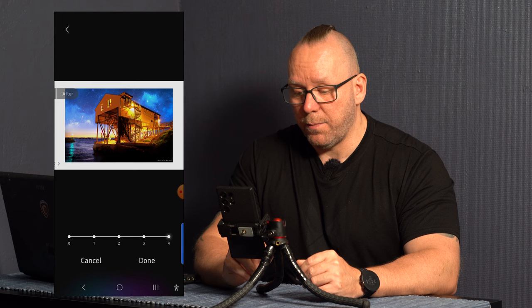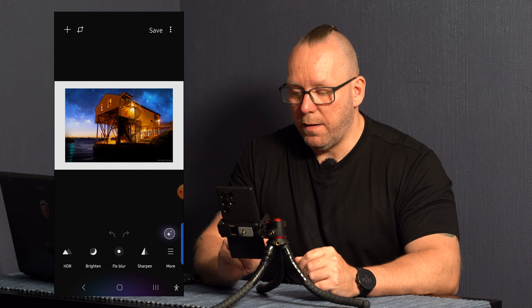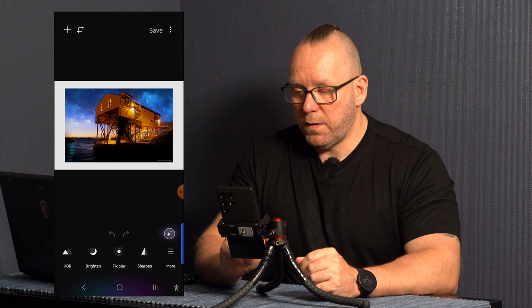Let's go cancel. Then you have brighten, fix blur. So you have the same options on each photo. So if we go back out, see if we can take another option.